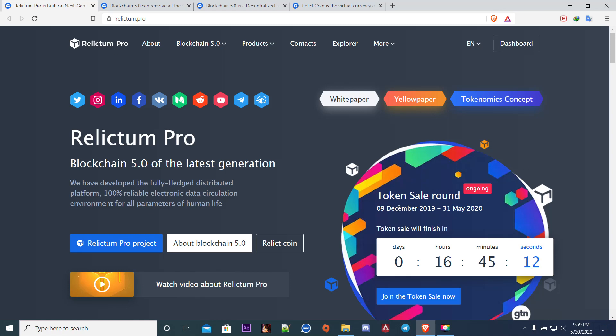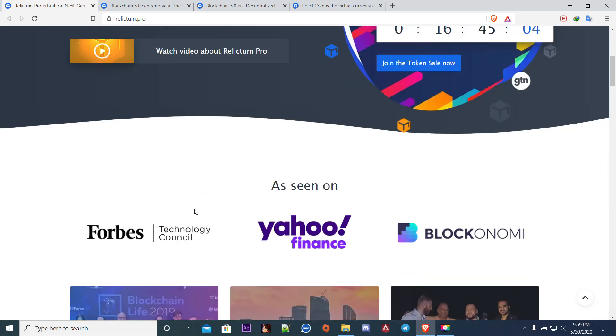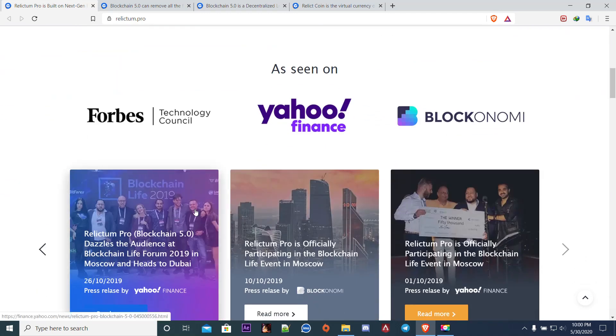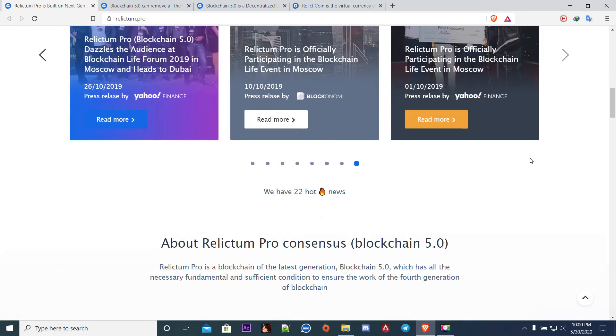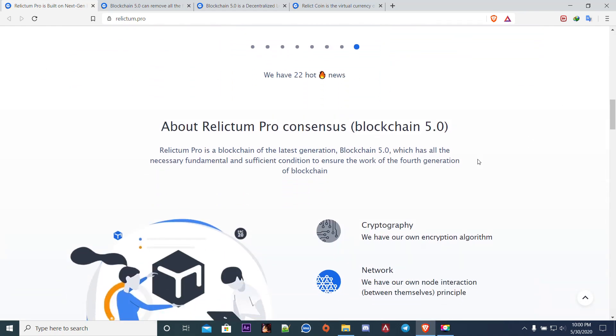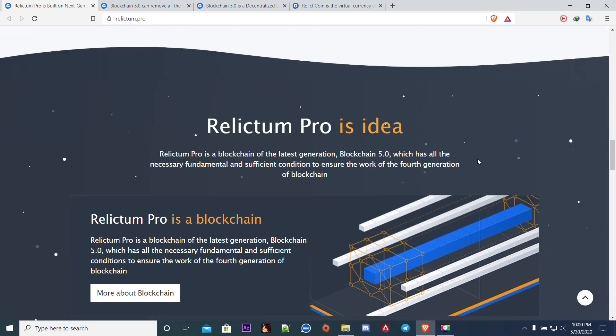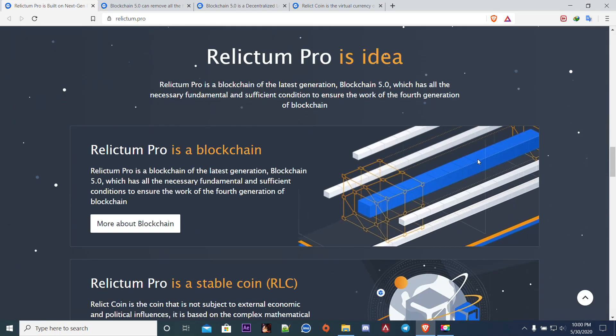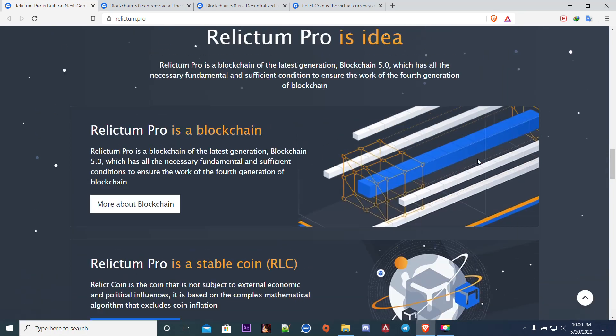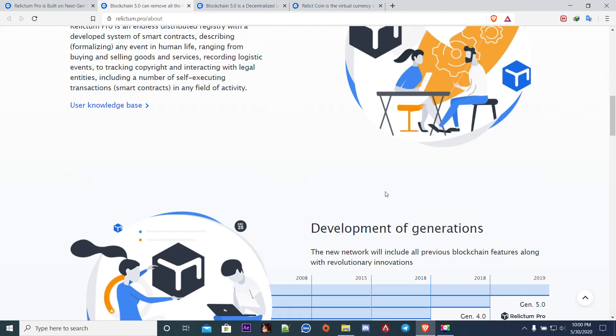First we have to know what this project is about. This is the fifth generation, the latest generation of blockchain and I'm going to be explaining why and how it's going to be useful.